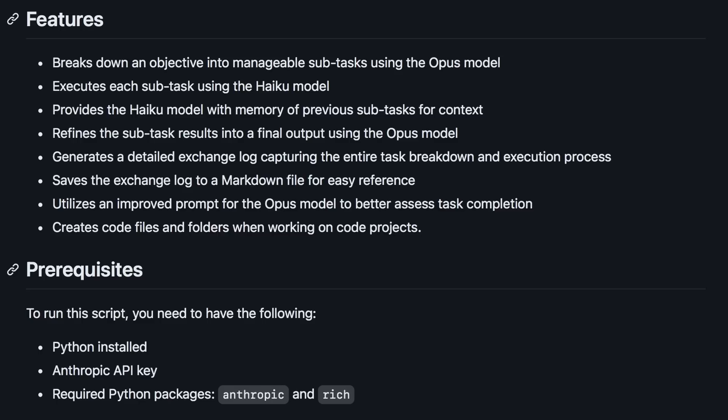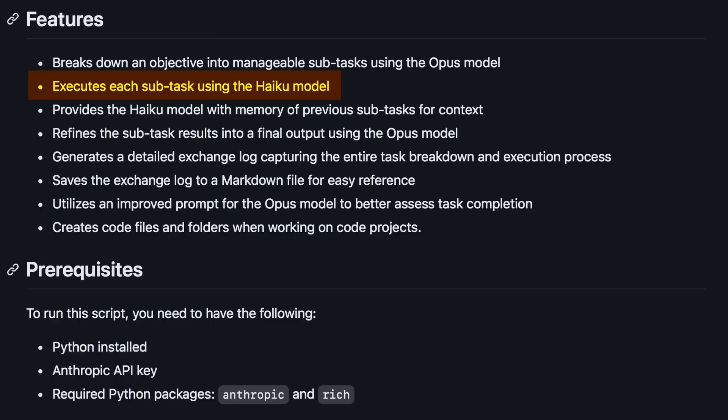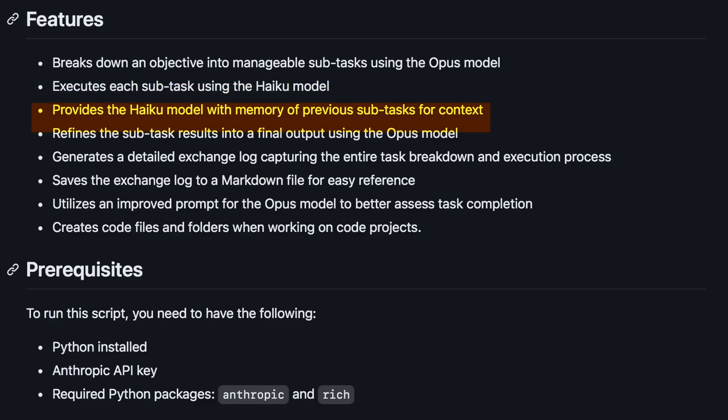This is the same method that this Maestro repo applies. It breaks down an objective into manageable subtasks with the Opus model. But we'll be using it with the Sonnet model. It then executes each subtask with a Haiku model, providing the Haiku model with memory of previous subtasks for context. It refines the subtask results into a final output using the Opus model. I'll be using it only with the Sonnet model in all the steps to get the best results.